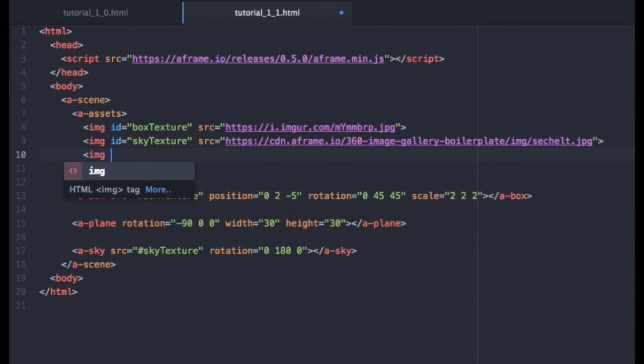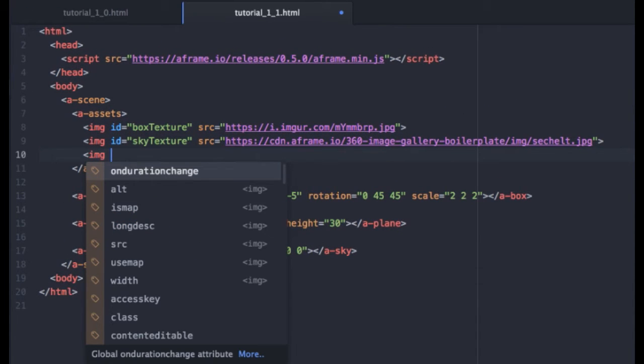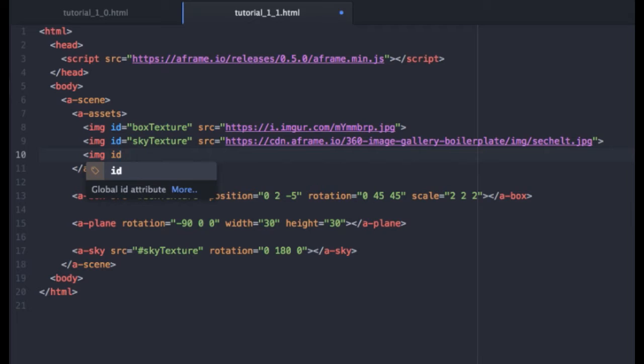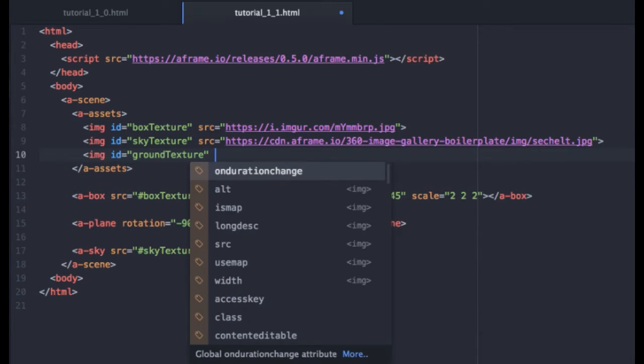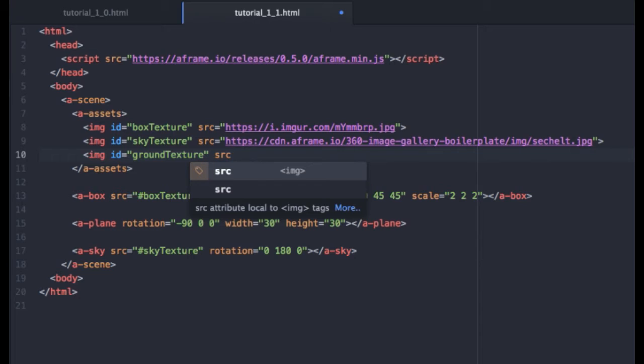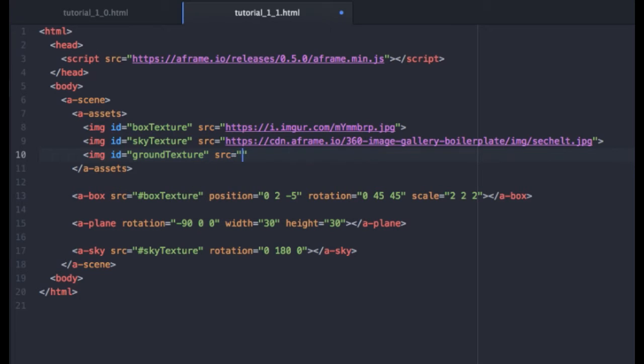So we'll grab, well, we'll state an image. Give that, we'll just say ground texture. And grab a link to that image. Once again, I'm getting this link from A-Frame.